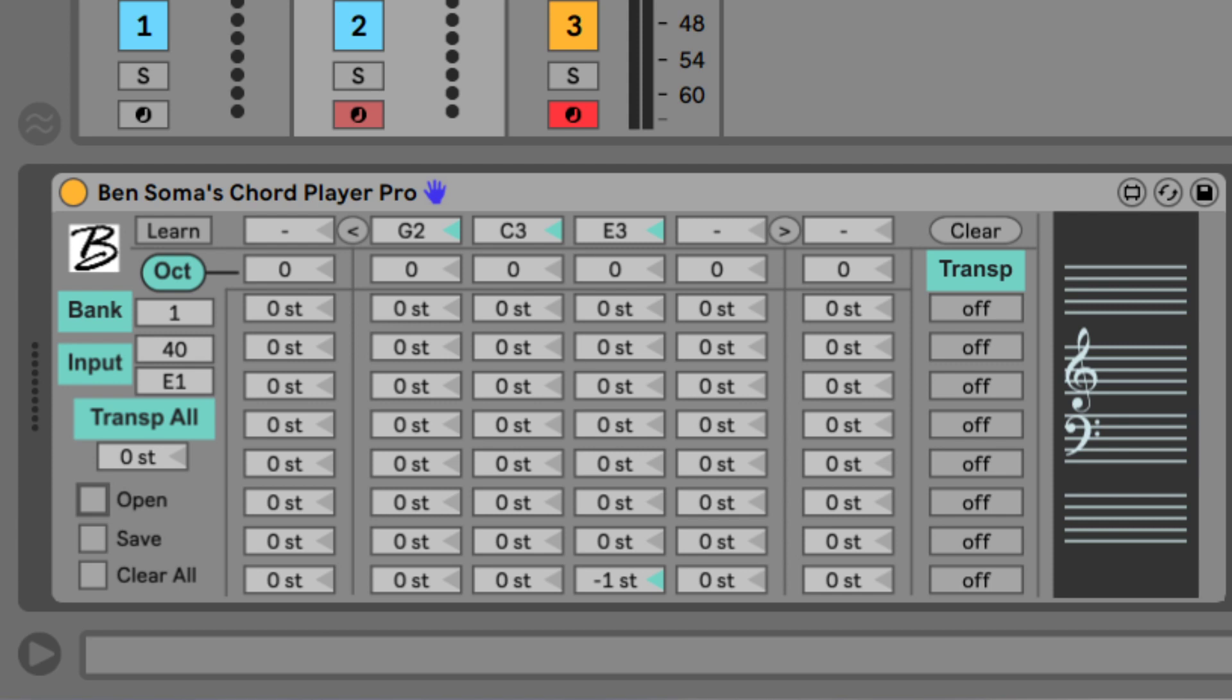This Max4Live device lets you create customized chord and note layouts for any of your MIDI controllers – push, launchpad, instrument, keyboards, or any other controller that sends MIDI notes.